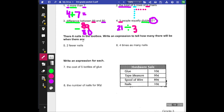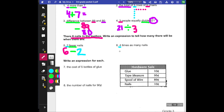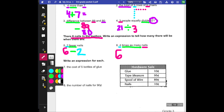There are six nails in the toolbox. Write an expression to tell how many there will be when there are two fewer nails. We're all starting with six nails in the toolbox, so go ahead and start with six. Then we're paying attention to the keywords. 'Fewer' is our keyword and fewer means subtraction, and our number here is two. So: six minus two. For this one, I see four. Our keyword is 'times as many,' so I start with six and we're doing times four: 6 × 4.